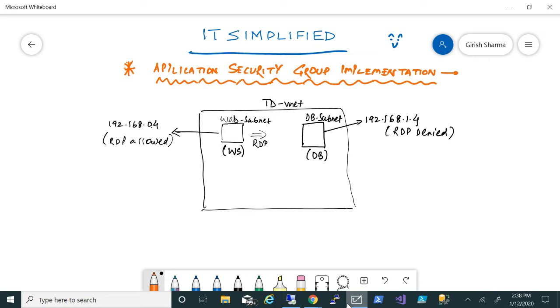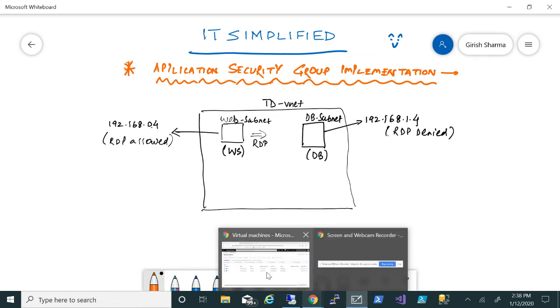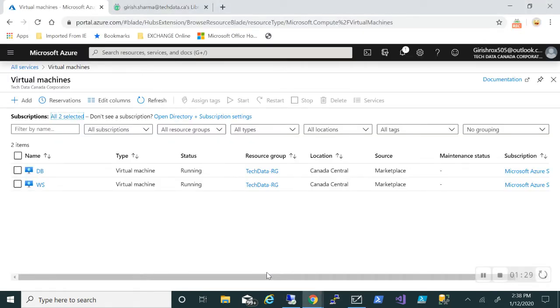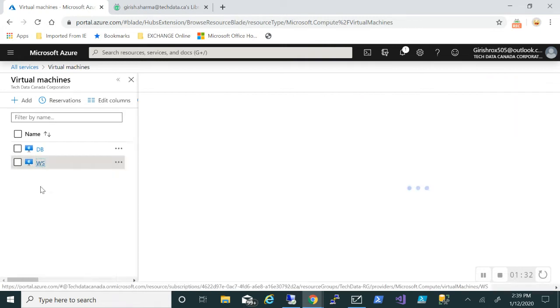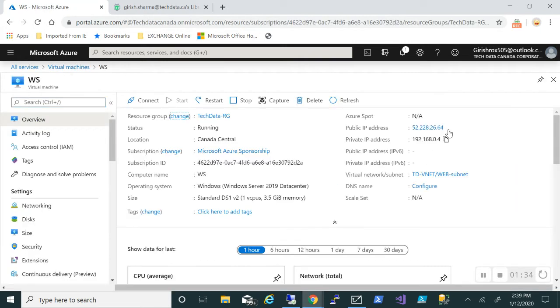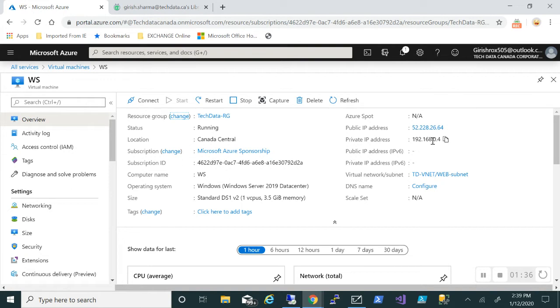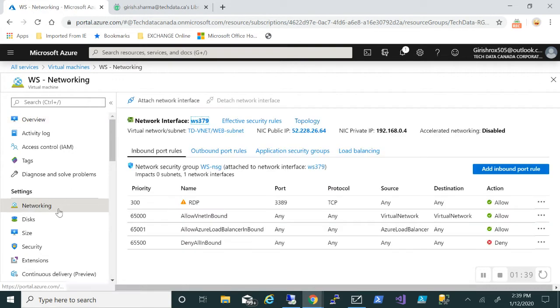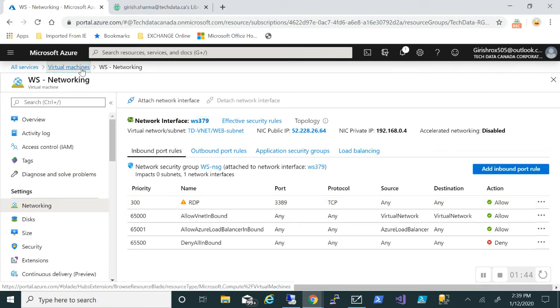Let me show you and go to the portal. These are the two machines I have. I have the web server—it has a public IP and you can see the private IP. If I go to the networking tab, RDP is allowed on this.